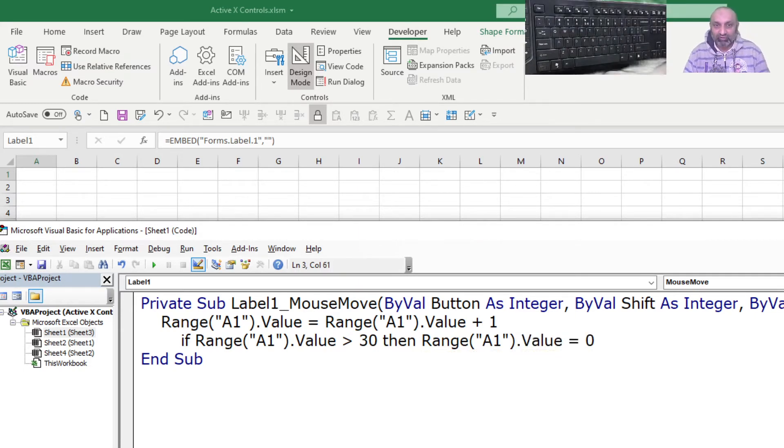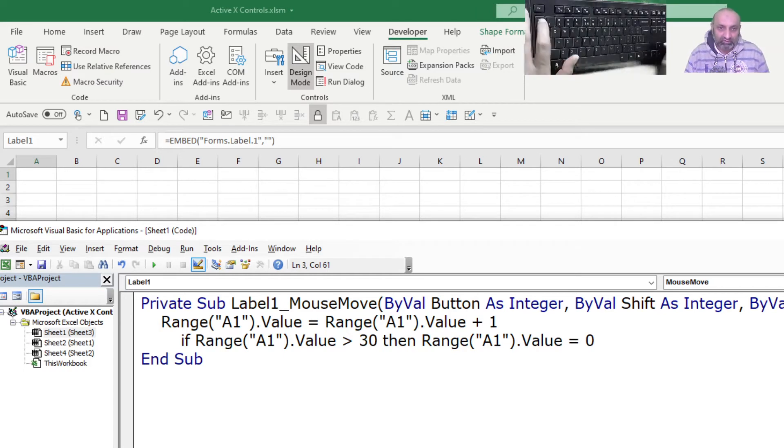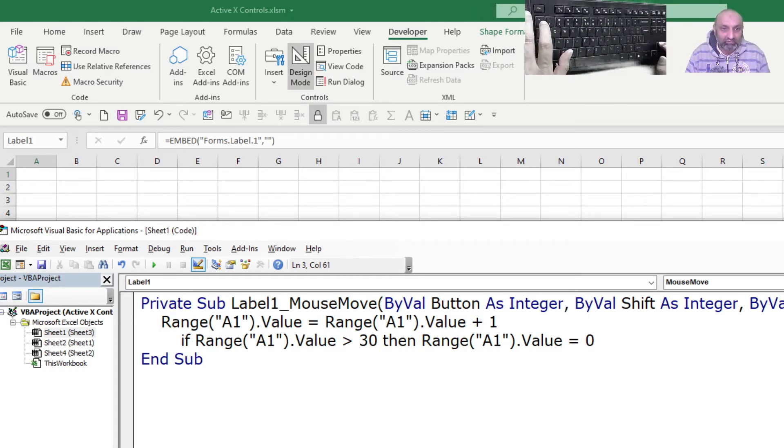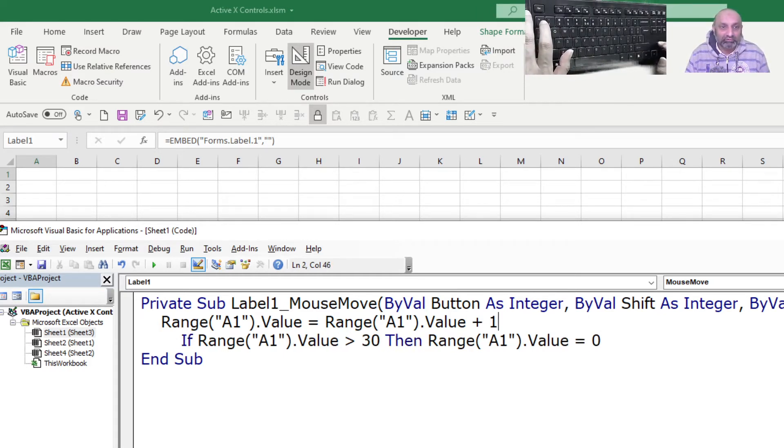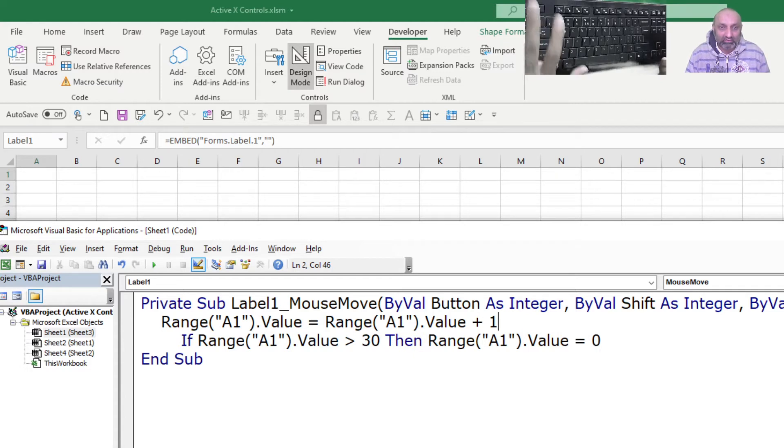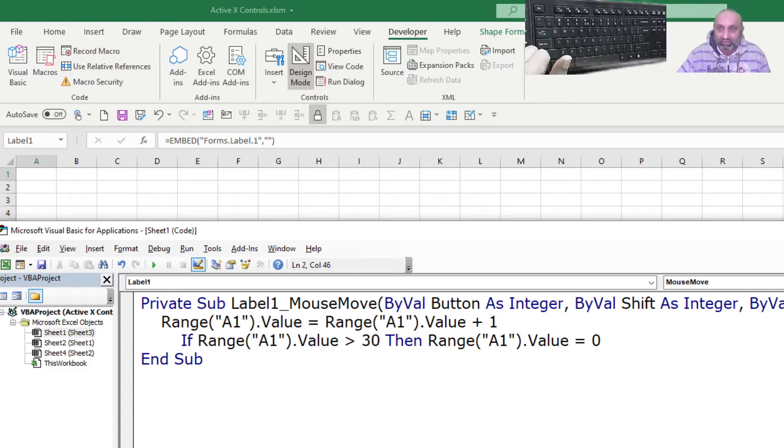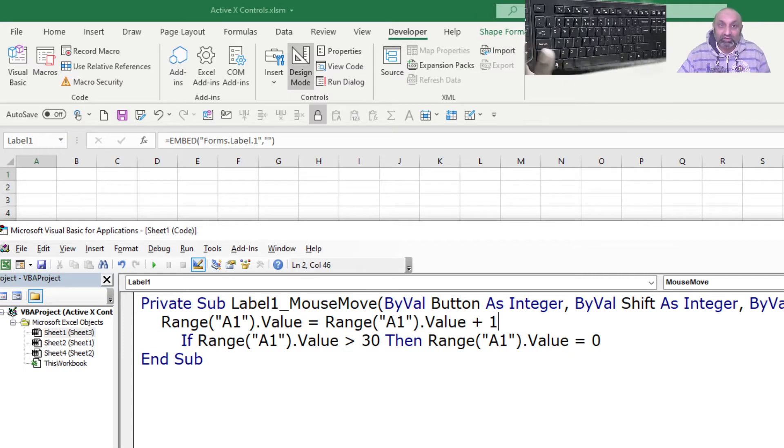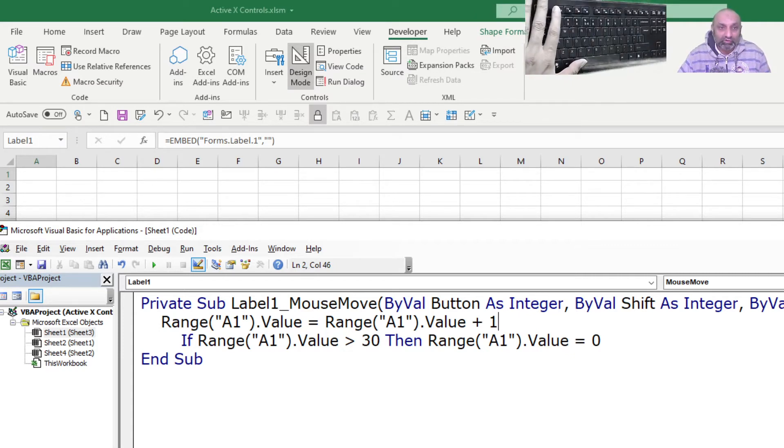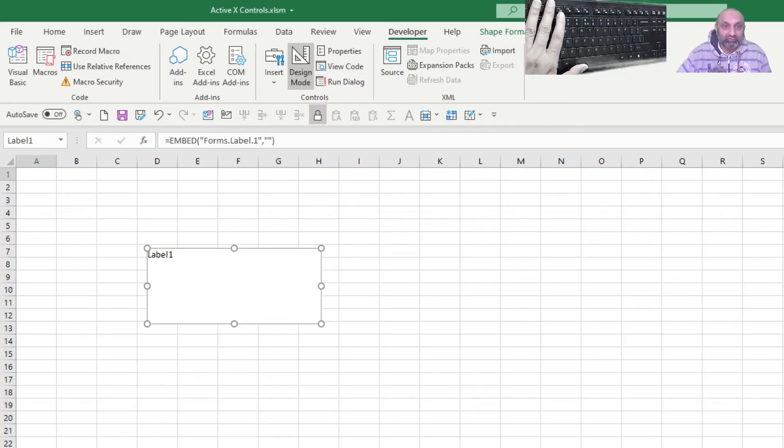So let's move our cursor to the upper row so that no error. VBA has accepted it. Now let's try. Let's close VBA. This is the whole VBA we need to do.